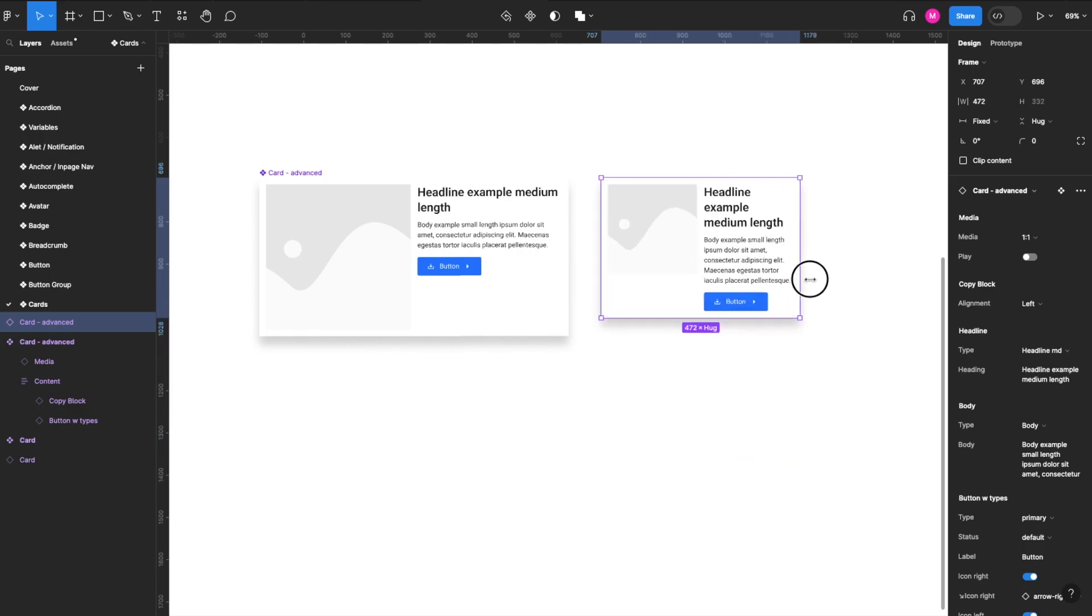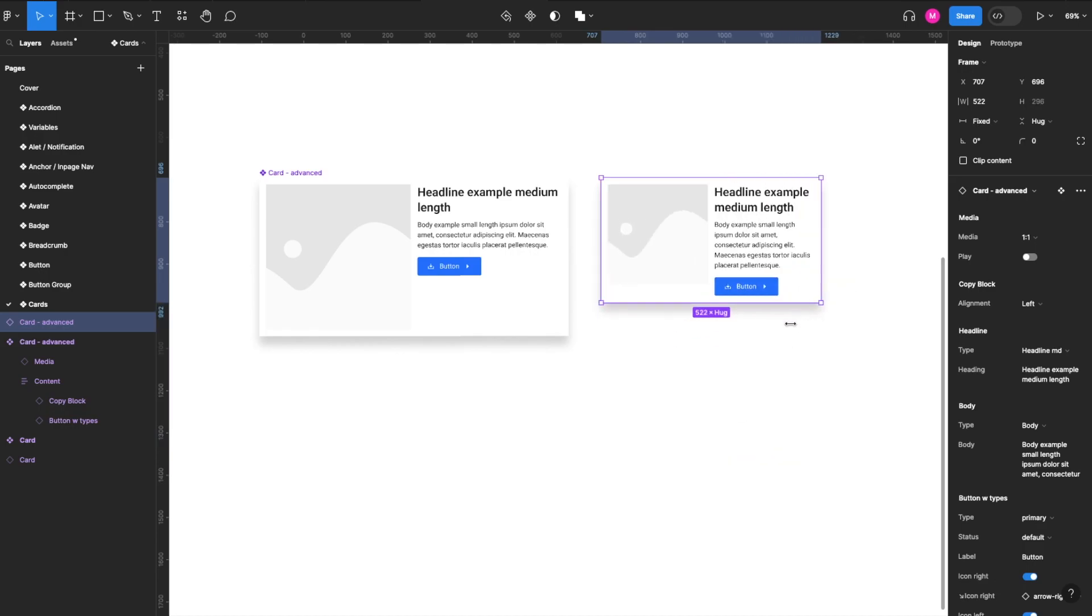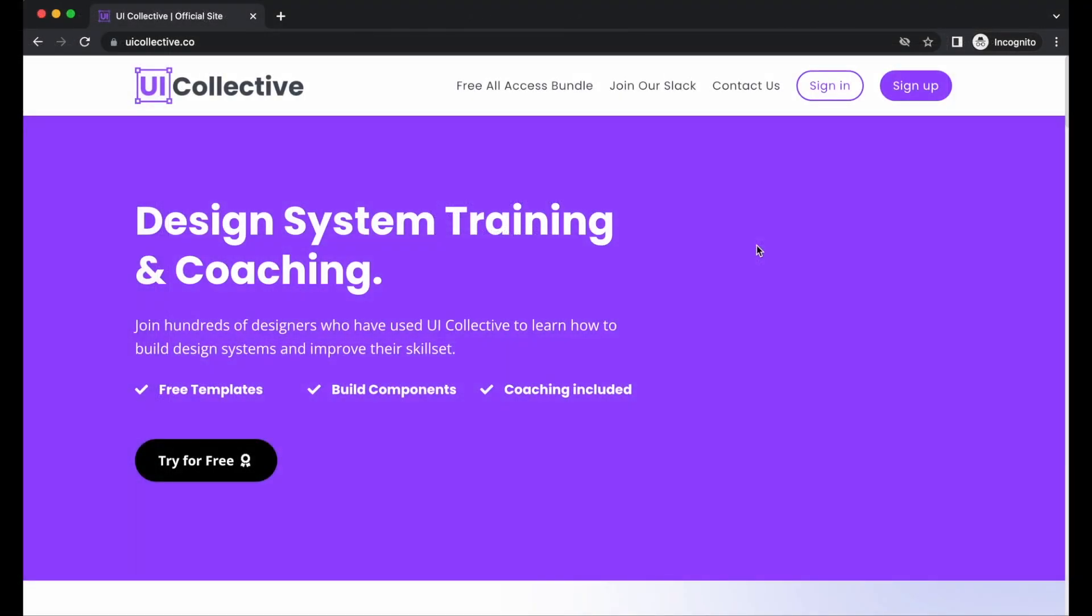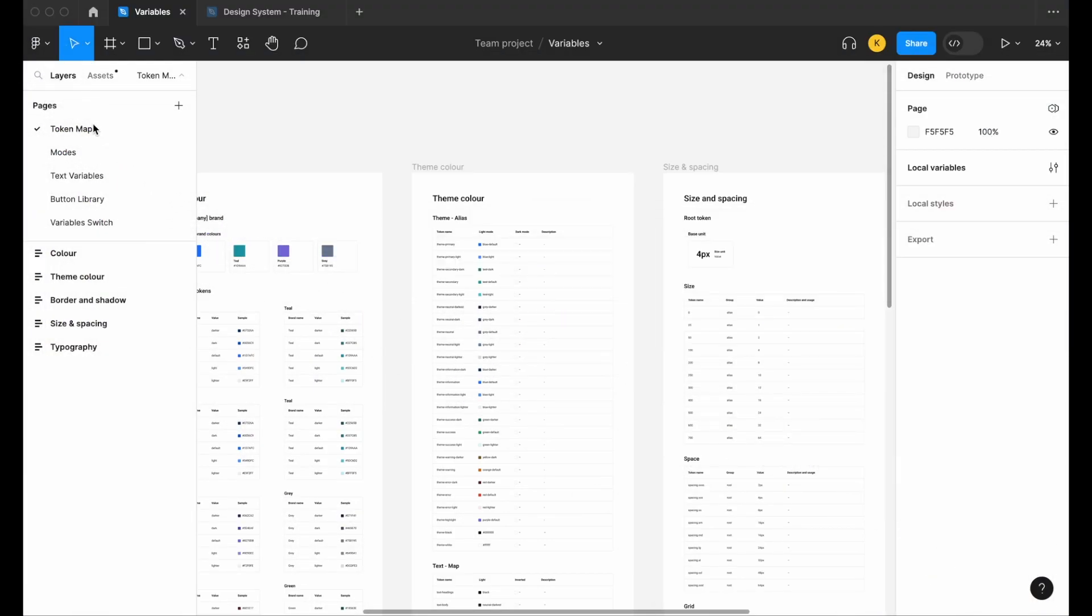Thanks so much for watching. Today I'd like to invite everyone to join UICollective.co. You'll get free access to all of our training, all of our courses, access to our Slack channel as well, where you can chat with myself and my partner Mike directly for any Figma questions you might have. And you also get access